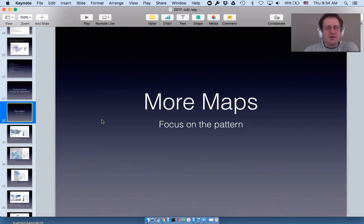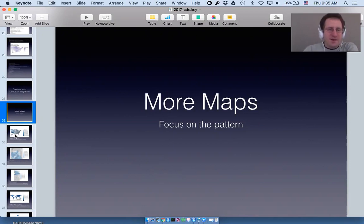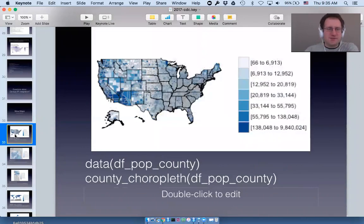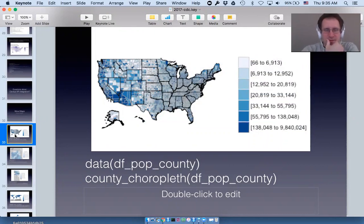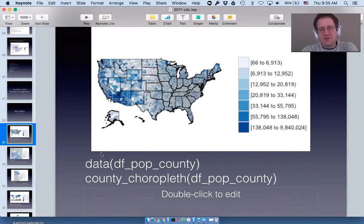Now I want to talk about the wealth of maps that choroplethr ships with. This is a US county map — simultaneously a state map and a county map. The dark black lines are states and the light gray lines are counties. You can create this map by loading df_pop_county and calling the function county_choropleth — still just a single function call.